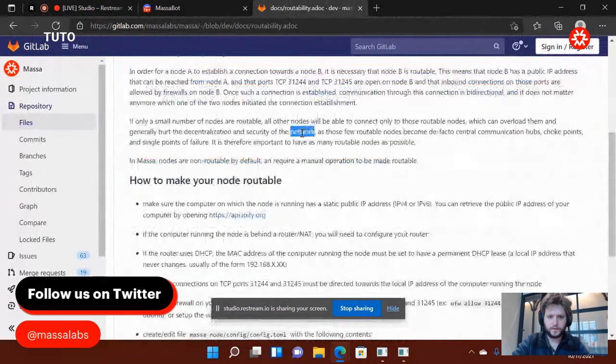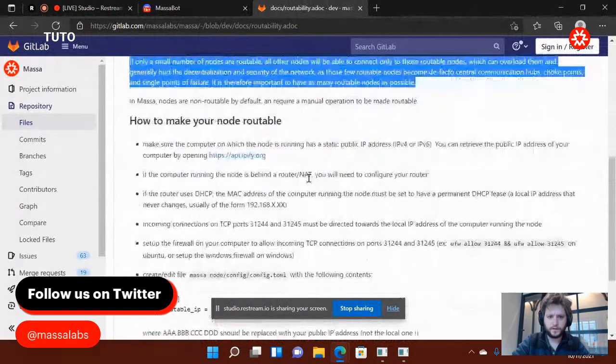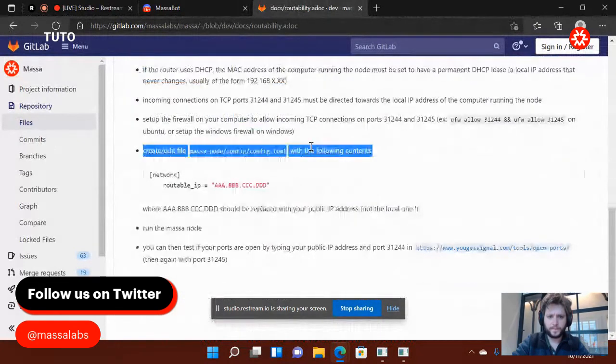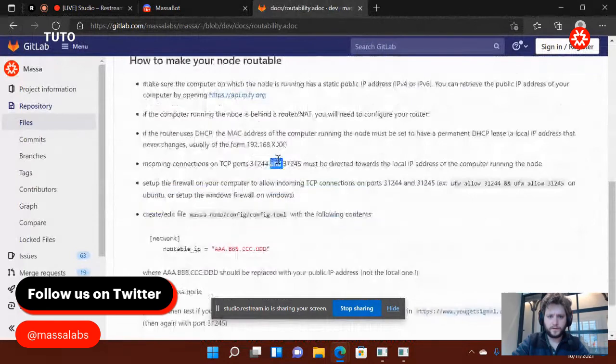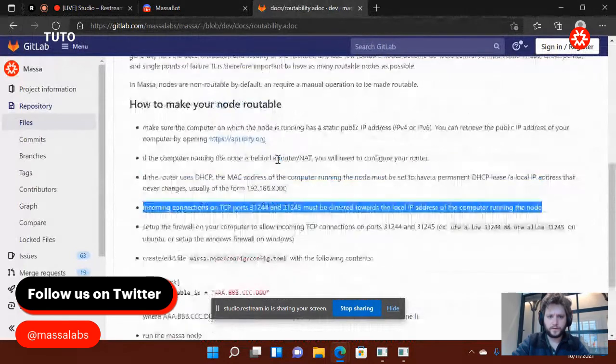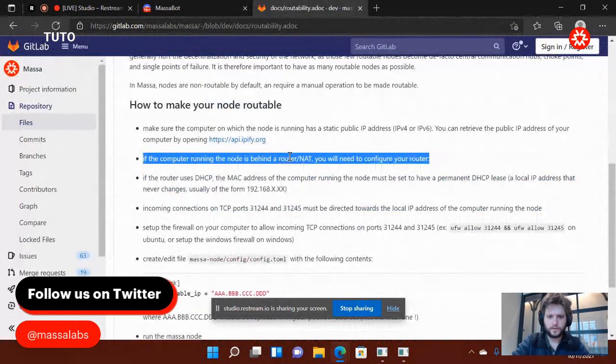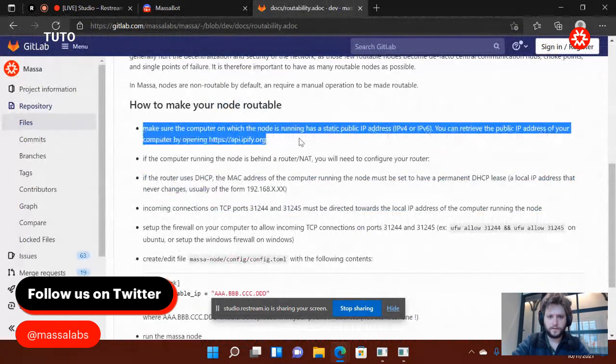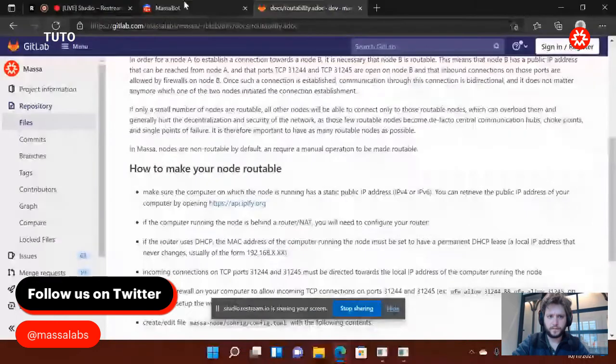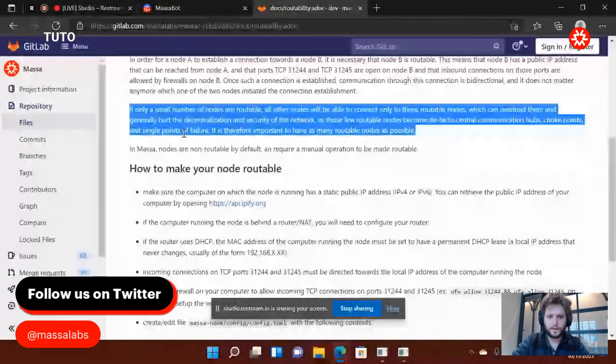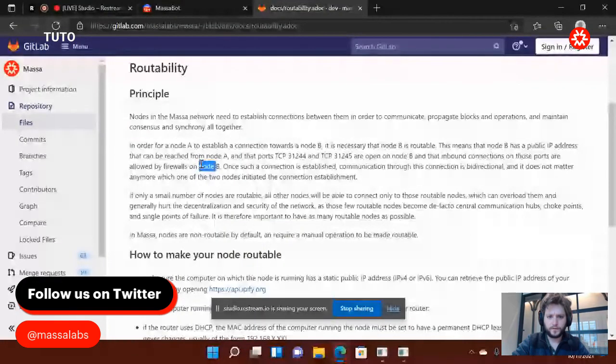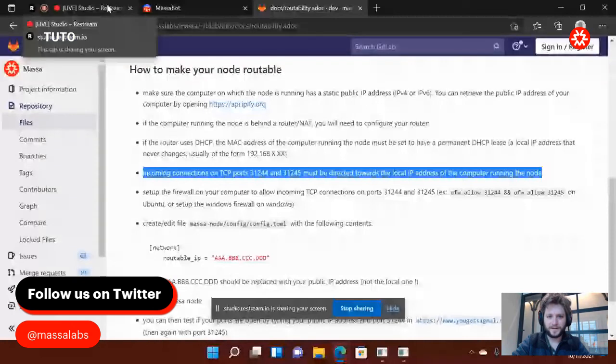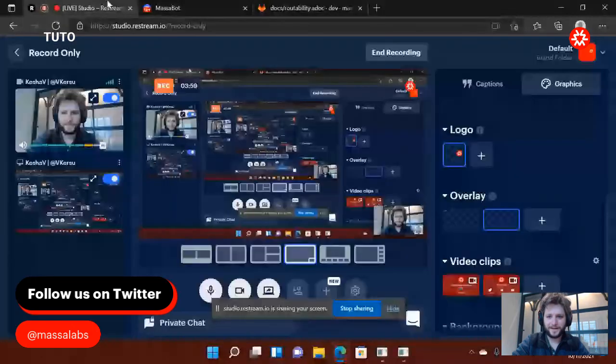But for this Routability tutorial, it depends on your providers. So this is something you'll have to figure out by yourself, and the community might be able to help you. You're not the first one to have the need to change the connection on the TCP ports. So thank you very much. I wish you a great day. Bye-bye.